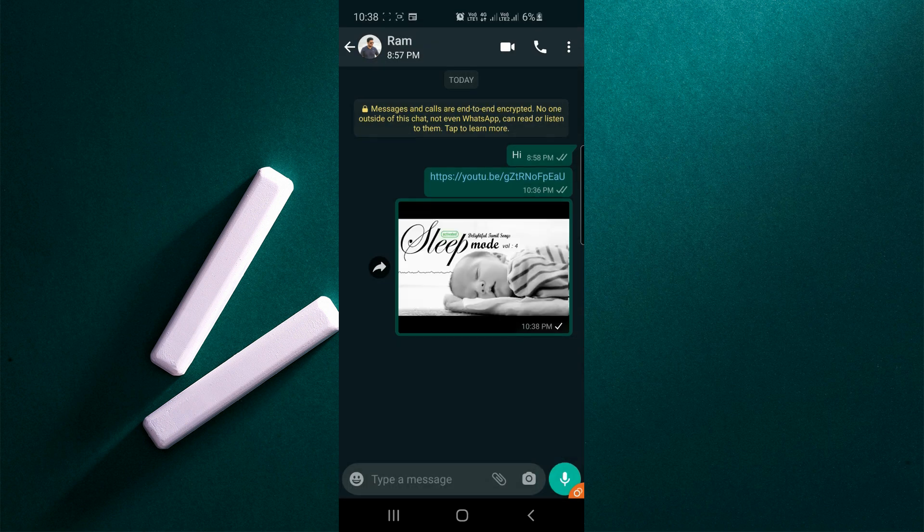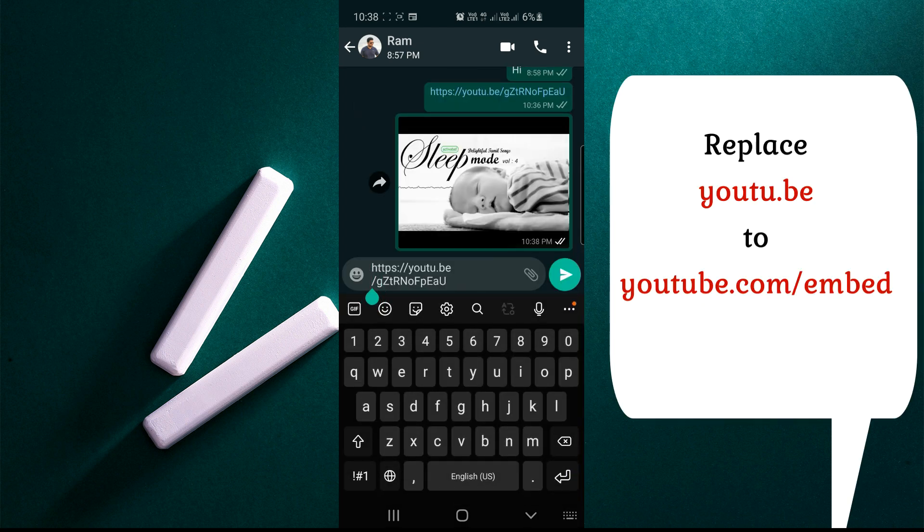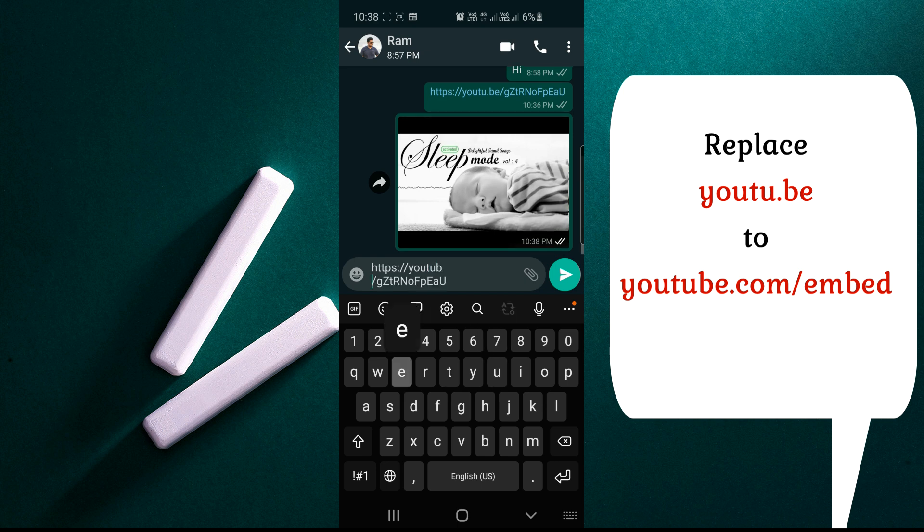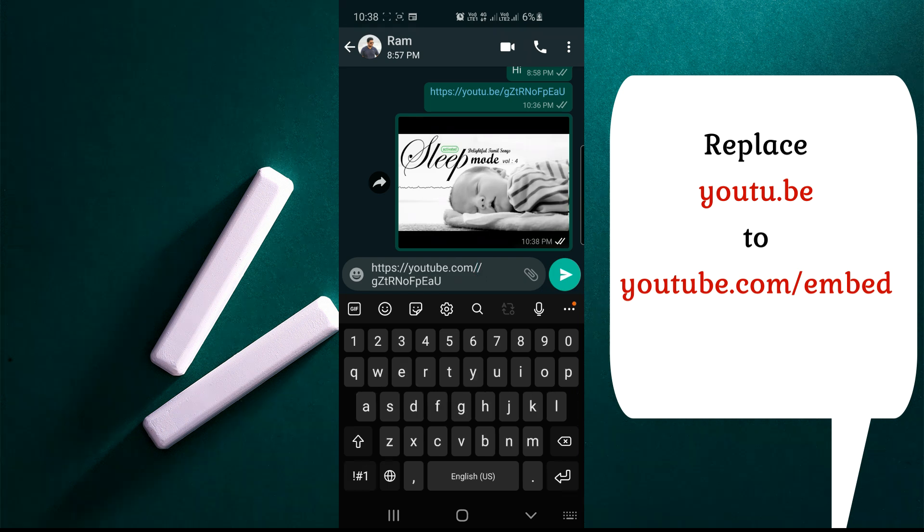Open WhatsApp, send that thumbnail, and paste the link. One more thing you can do - before that code, move the cursor and remove youtube.be and type youtube.com/embed.